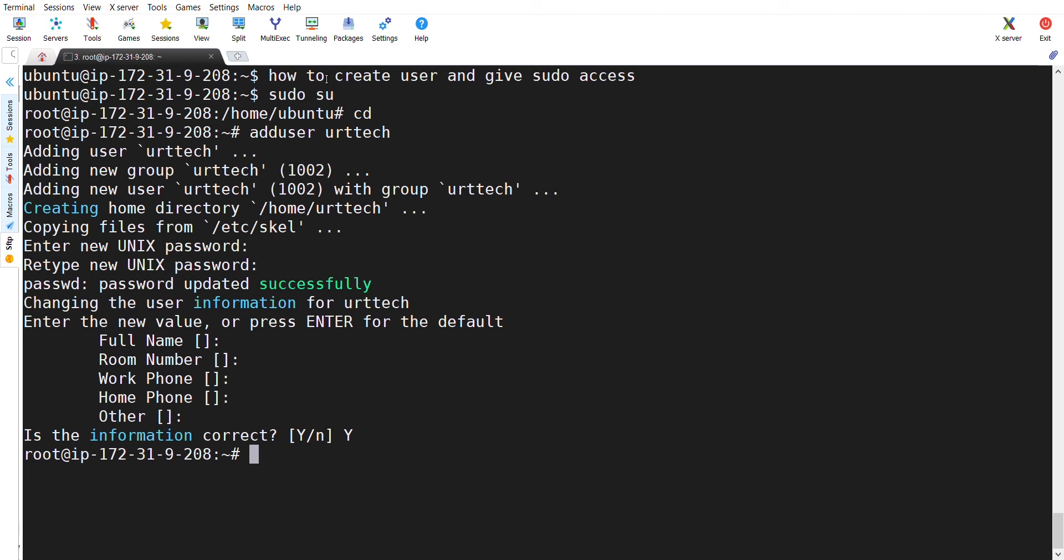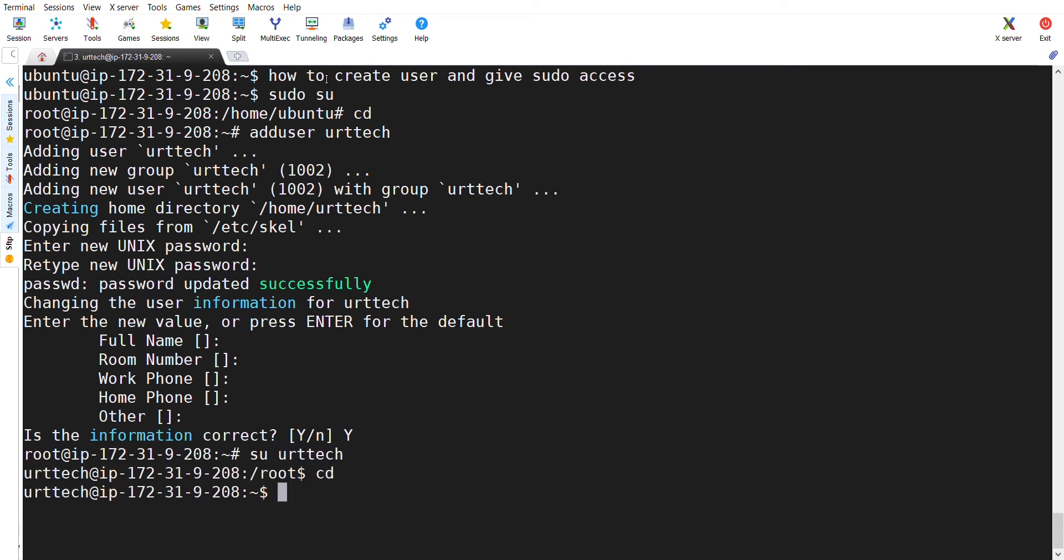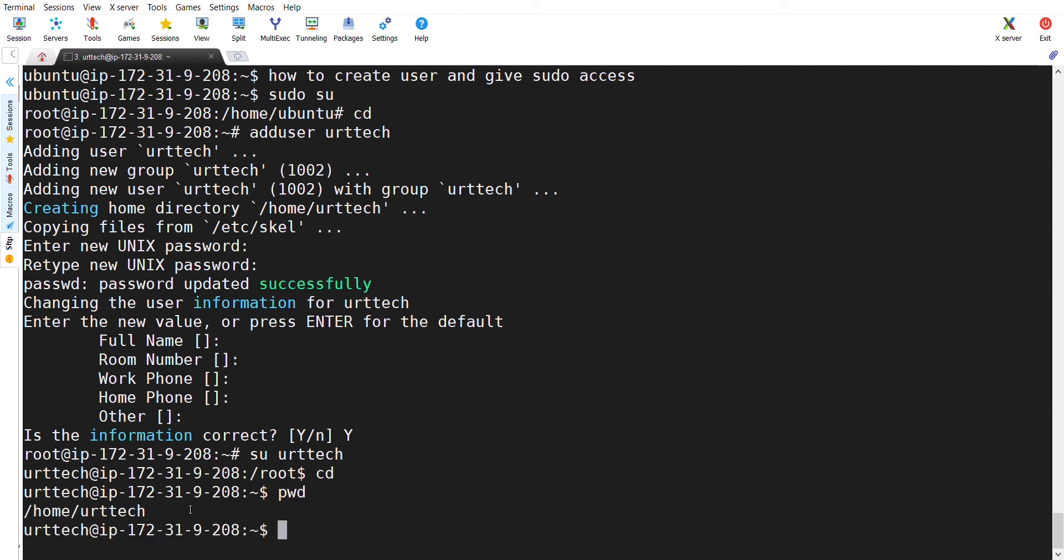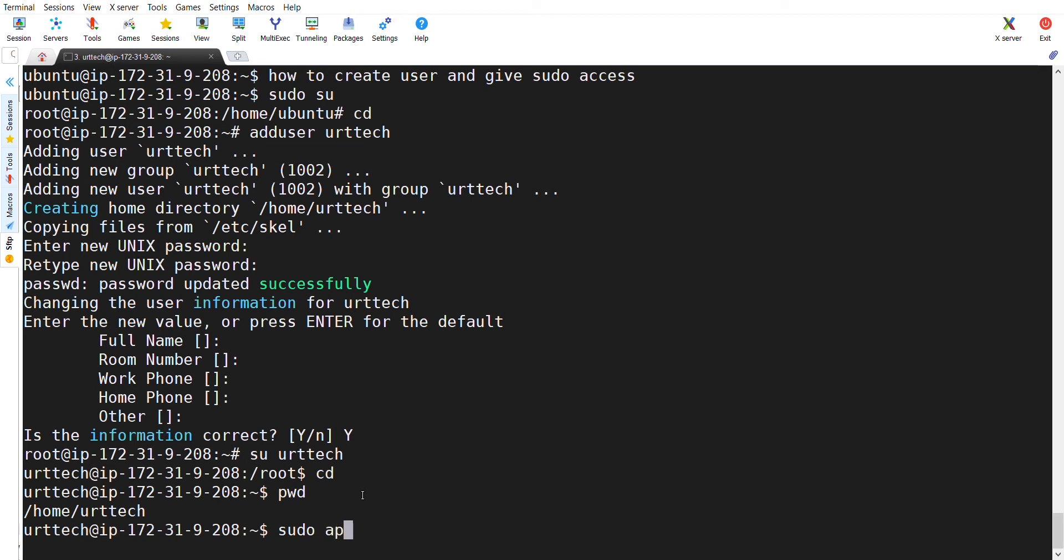And how to get into that user? In Ubuntu, we have something called switch user. The user name is UOT Tech. You can see now, right now we are on the user UOT Tech. And if you enter PWD, which is nothing but present working directory, it is home UOT Tech.